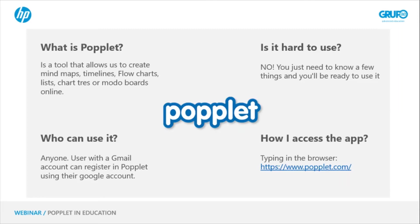It allows you to visualize and share your ideas. Who can use it? Anyone from an educational institution, or anyone who has a Gmail account, since you can do it with a Google account when you register.